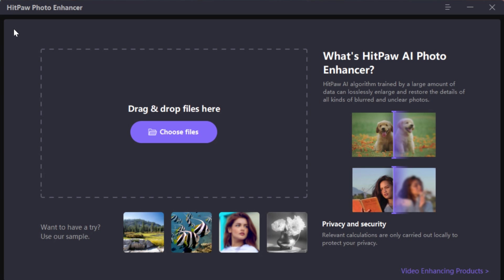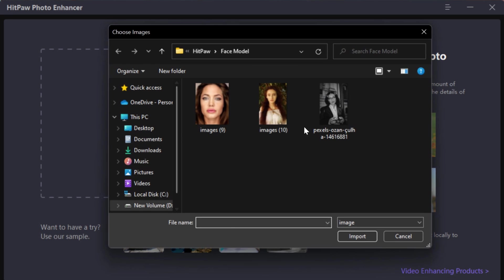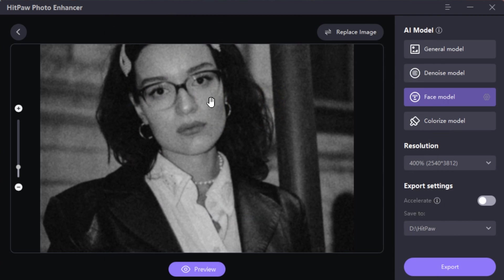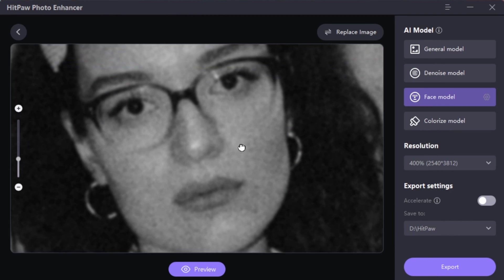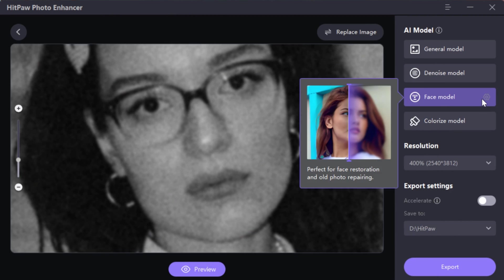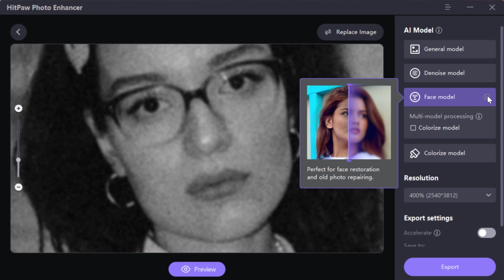Let's try this with another picture. I have this black and white, old, blurry and noisy picture. To fix this, click that small setting icon in Face Model and tick Colorize Model.